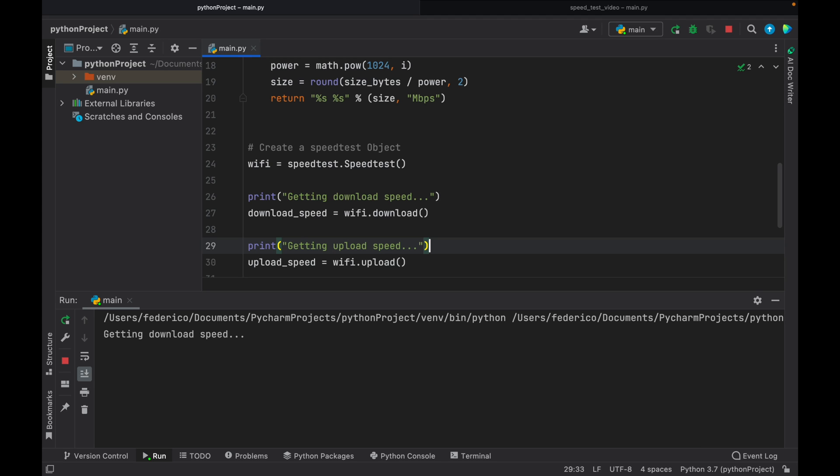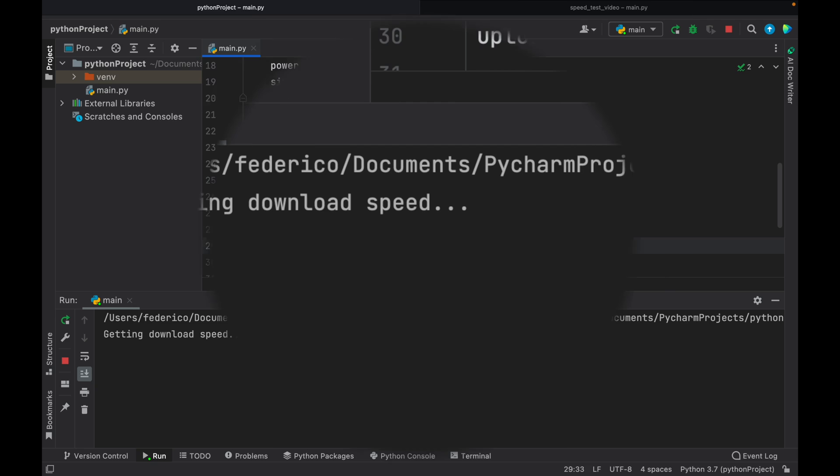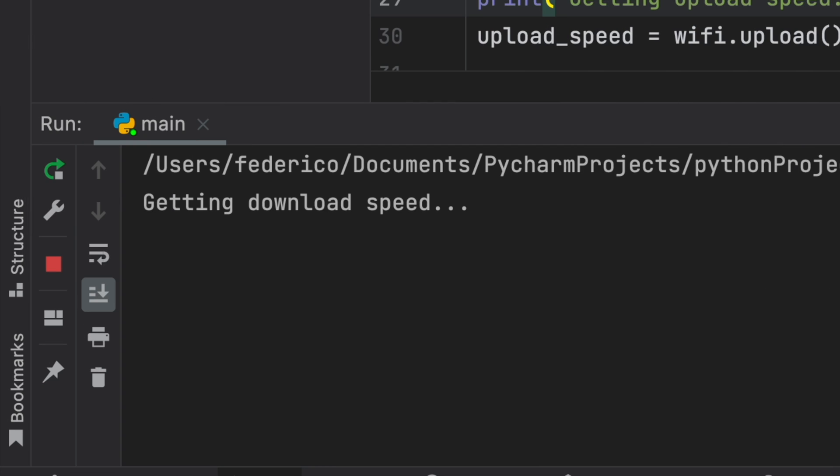How's it going, guys? In today's lesson, we're going to be going over how we can create a speed test or an internet speed test in Python.